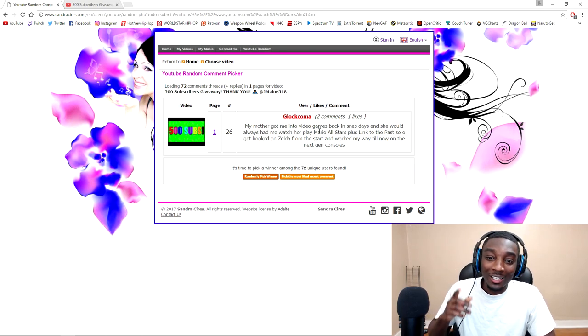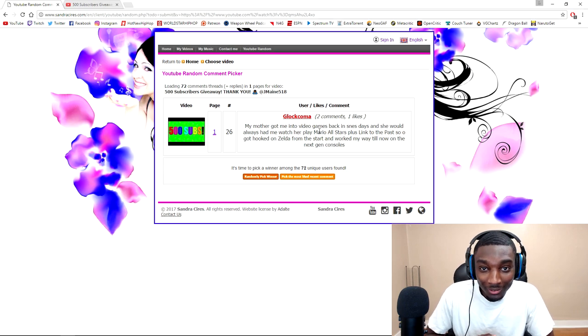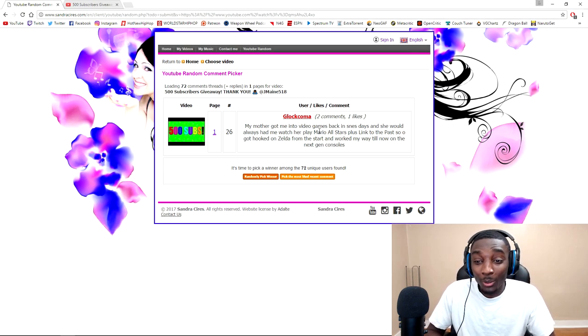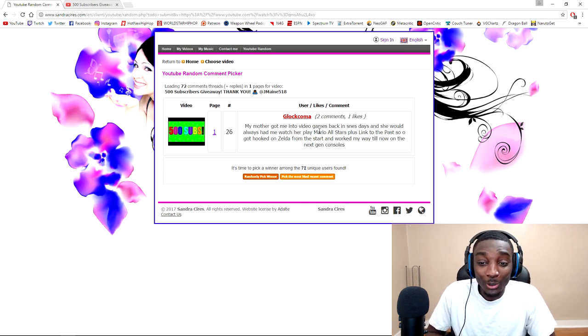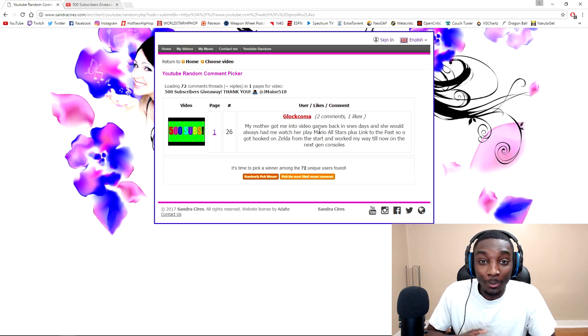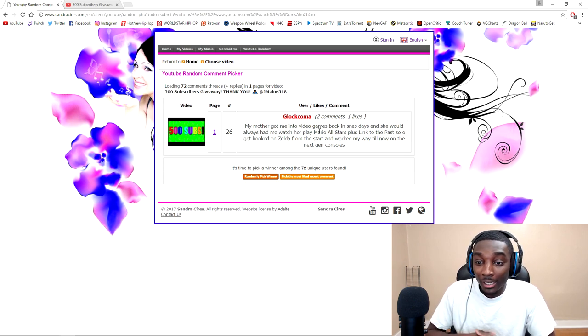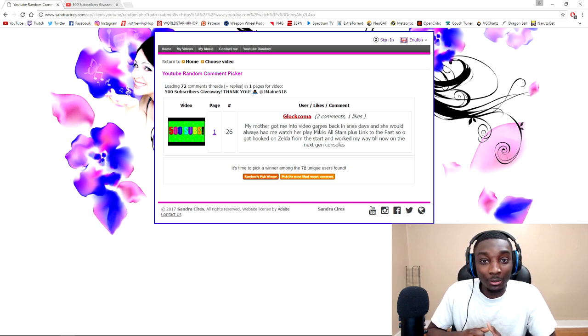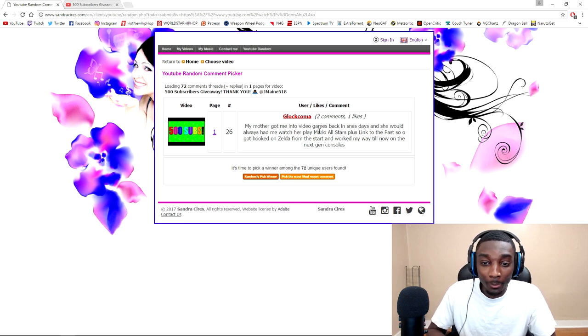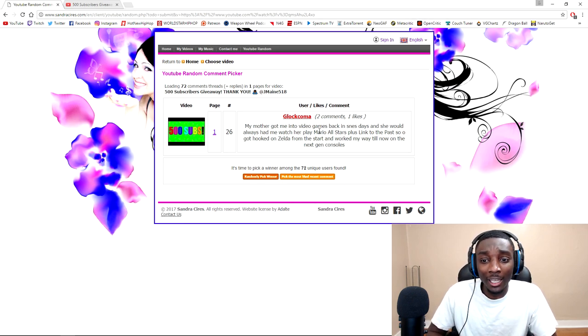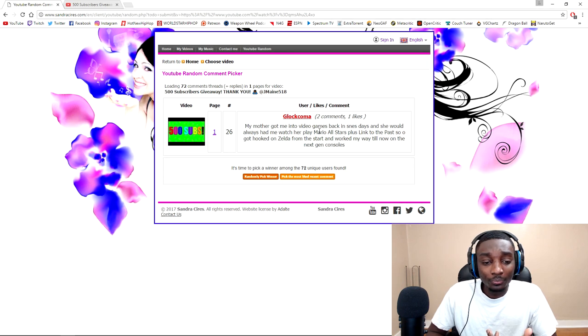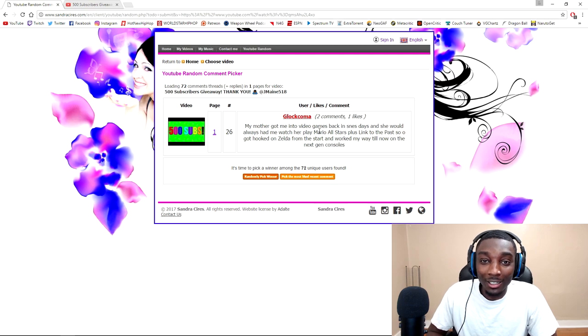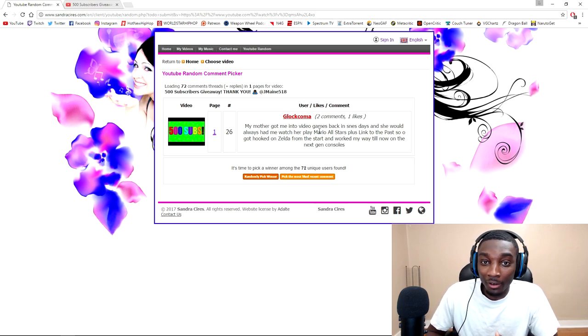So Glaucoma, my dog, my homie, you are the winner. Like I was saying, parents were getting y'all into gaming. He said he played Mario All-Stars, Link to the Past, Zelda. I believe I responded to this comment saying that you had me wanting to go back to play Zelda.